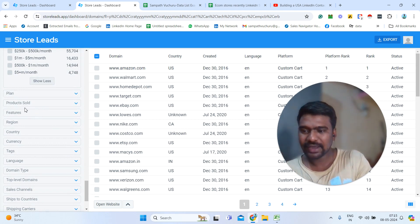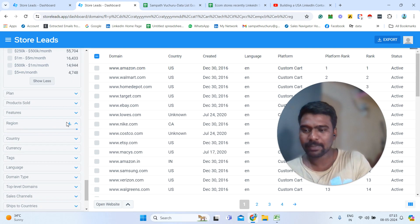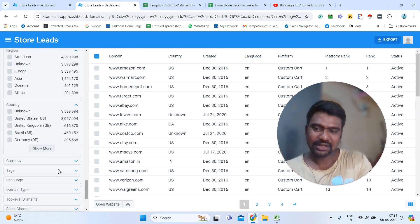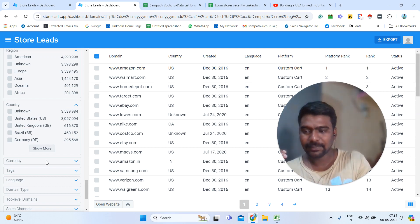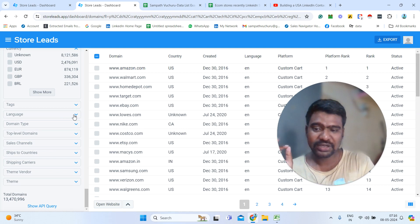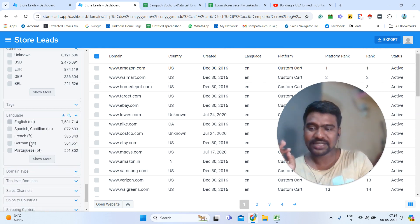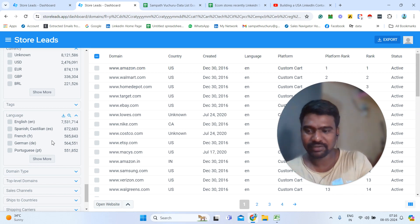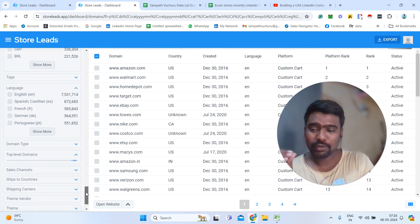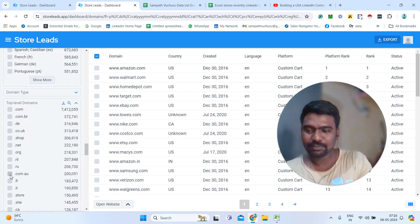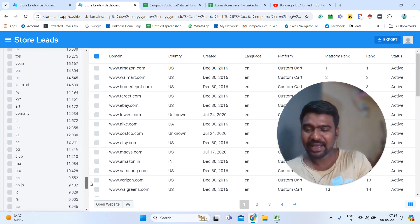Then we can see how many products they sold and select based on that. Region-wise — if we want Europe, Asia, or America stores, we can simply select the region. Country-wise — if we are looking for a specific country's stores, we can select that country and see only that country's stores. Then currency — which currency they are using, whether USD or Euros — we can select based on that. Language — which language they are using on their website, like English, Spanish, Arabic, or French — we can select those. Top-level domains — if you want only UK-related domains like .co.uk, we can select that, or Australia-related domains. We can select based on domain extensions.